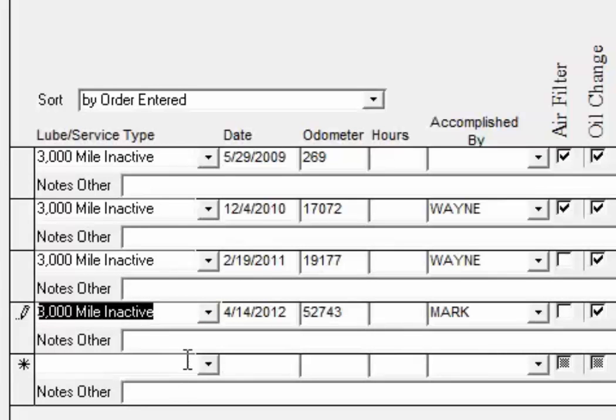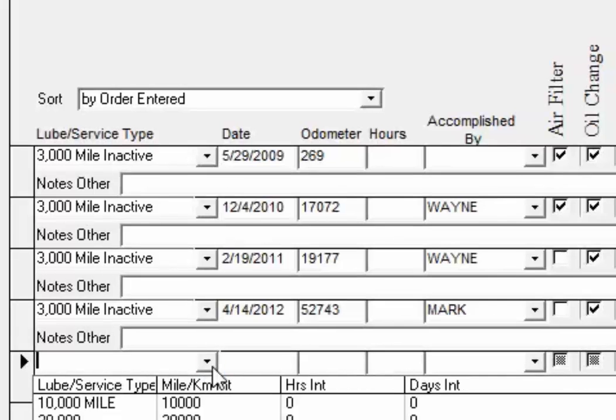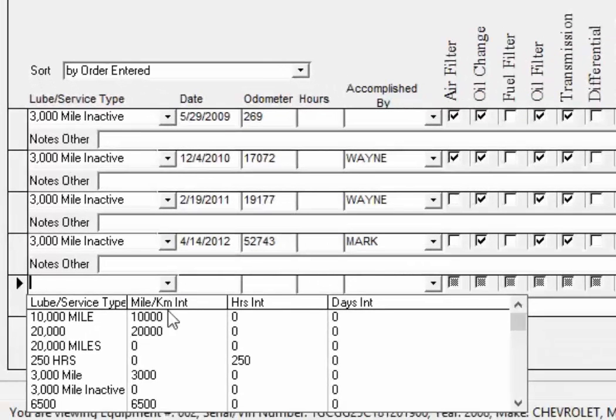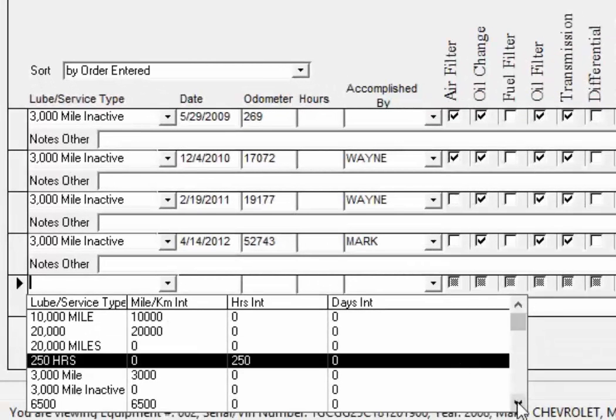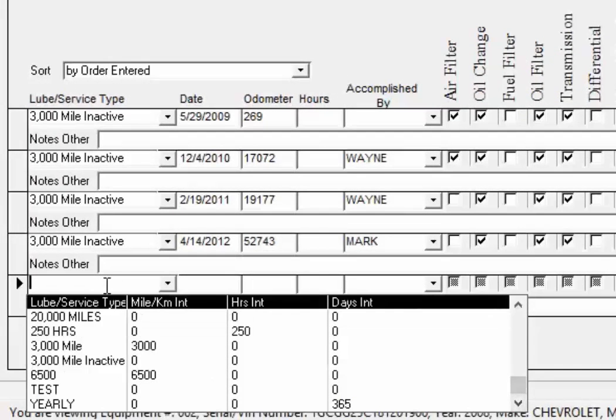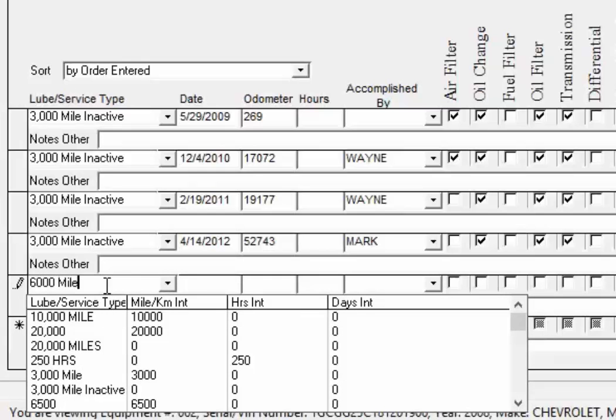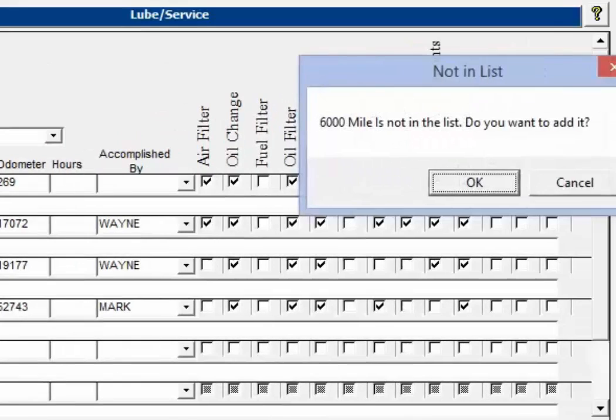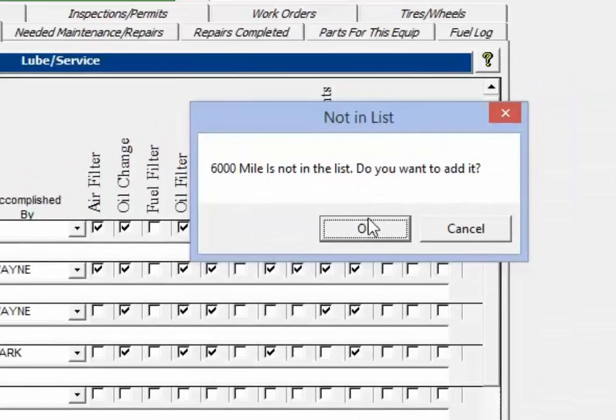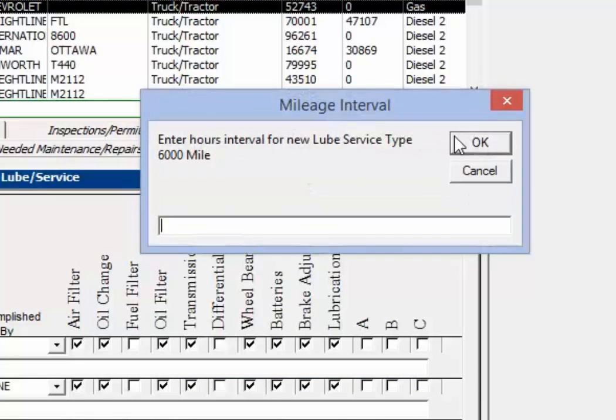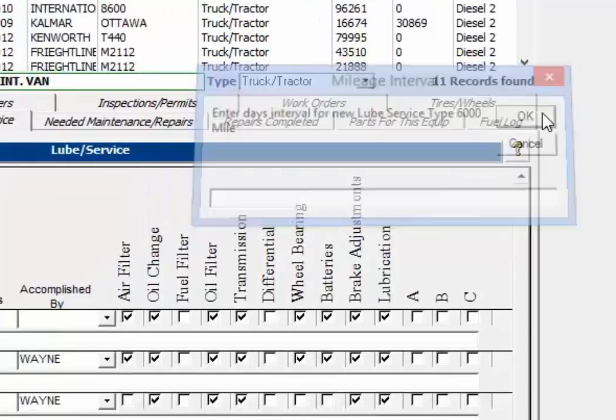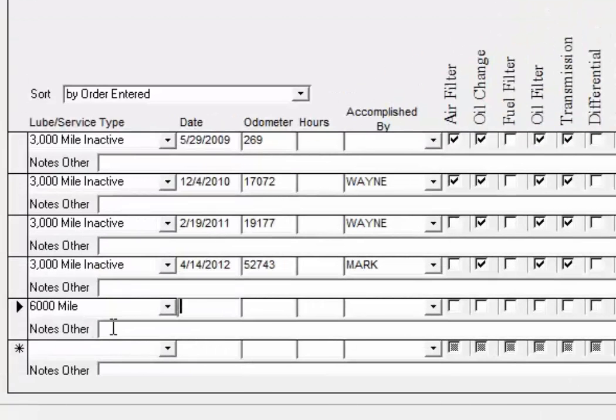So now we can create a new one, a 6,000 mile. We don't have that in there. So I'm going to give it 6,000 mile and we'll click okay to add that and we're going to give it an interval of 6,000 miles and we'll click okay to bypass the hours and the days.